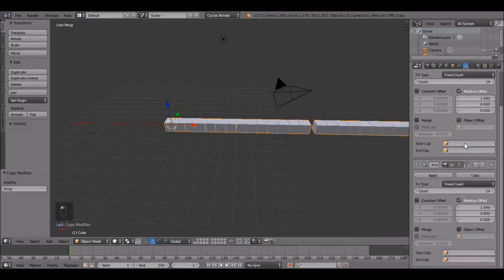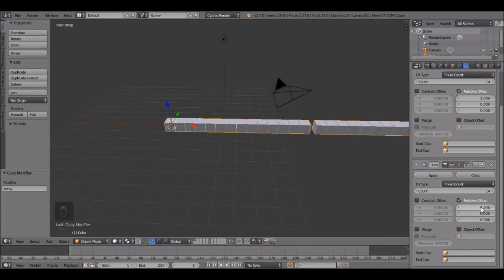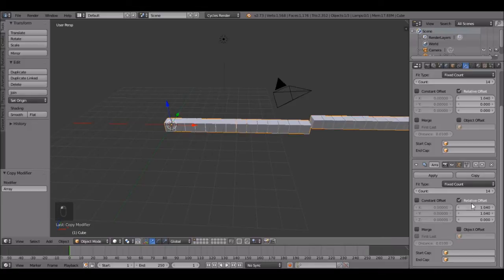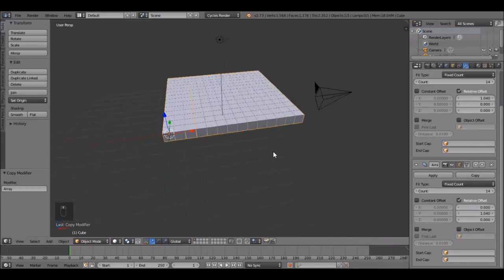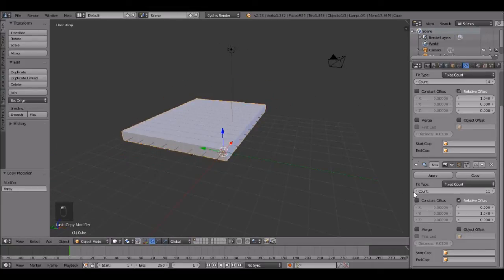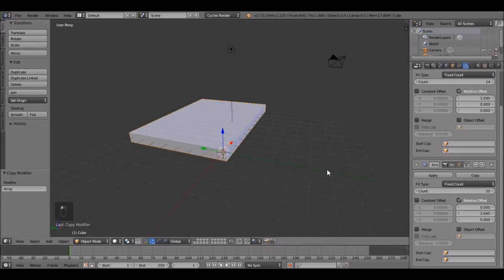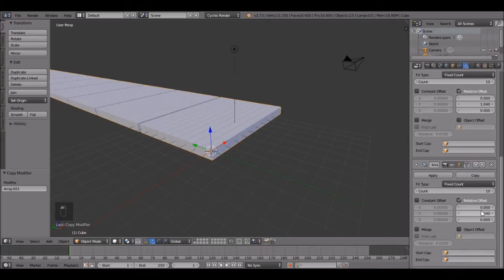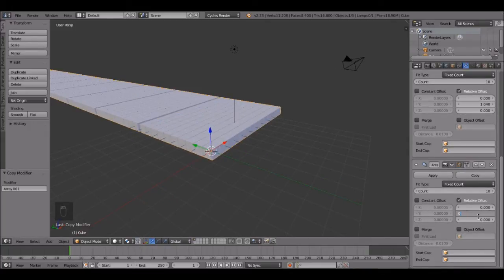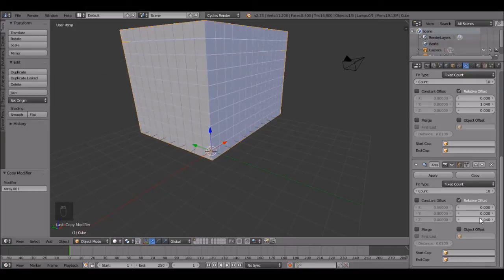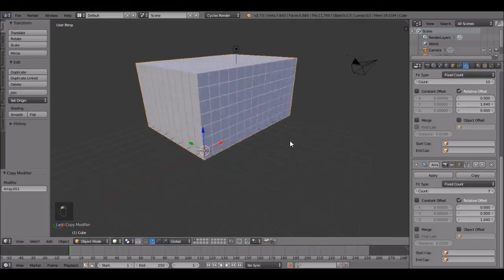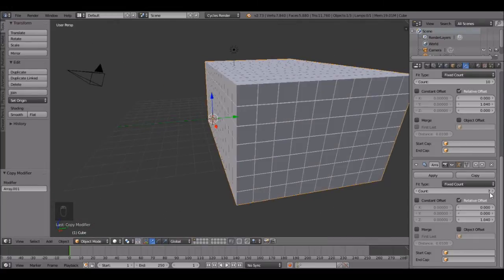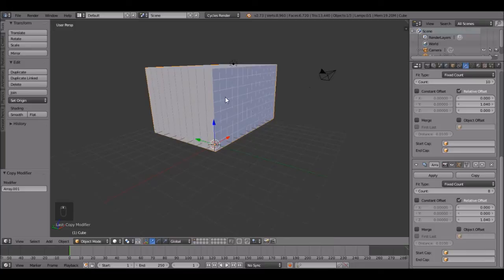Let's copy that and then do the same thing except in the Y. Control C, control V. Just like that. Change this one to 0. And let's bring this one down just a little bit to 10. And copy that one more time. Change this one to 0 and change this one on the Z to that. And bring the count down to 7, let's go 8. That looks pretty good.